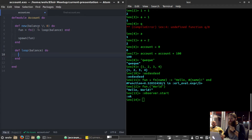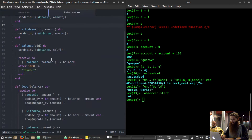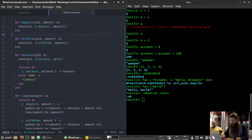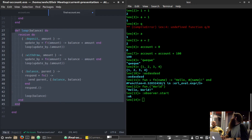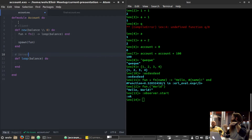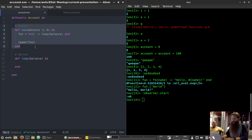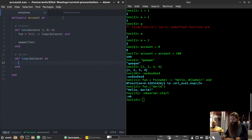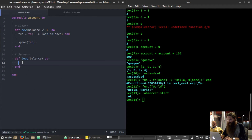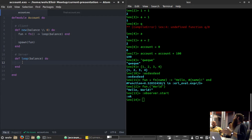The loop here is the server process — what we're defining above is client code. The loop will use a receive block. We need to send messages to it using the send command, and it has to actively retrieve those messages from its mailbox. Literally every process has a message queue called a mailbox, and you have to actively go out and receive those messages.